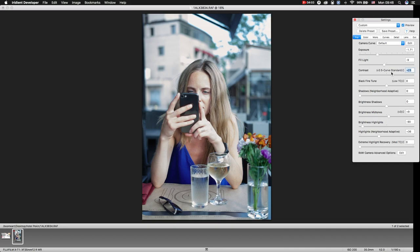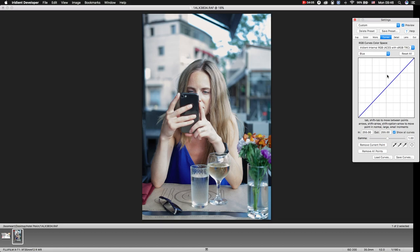Of course, you may use curves, but I prefer to work with curves in Photoshop.